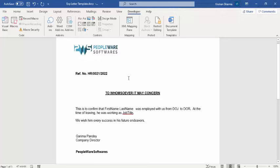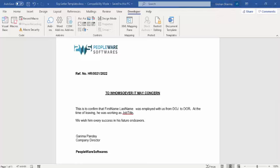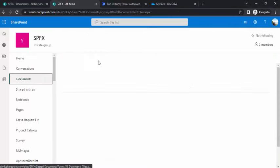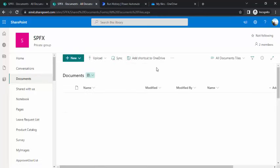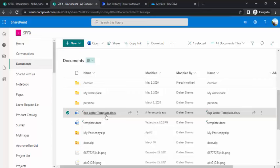We are done, we have created this document template and now we are going to save it so that this document template can be used. We are going to drop this in one of our SharePoint document library so that we can pick this while creating our Power Automate which will fill out these dynamic values. I'm just saving it and dropping that into our SharePoint document library. I'm just going to the document library and we'll drag this document to this. Now you can see I have just dropped this experience letter template into my document library.